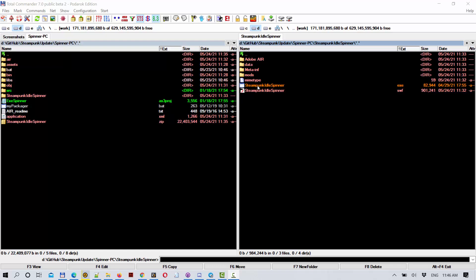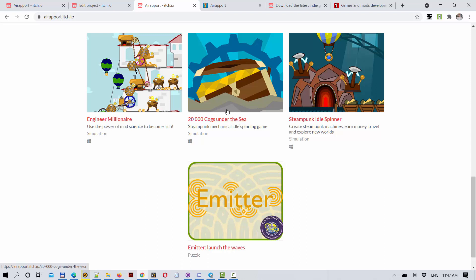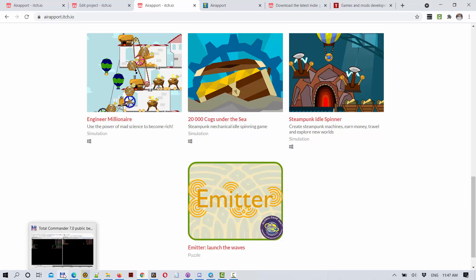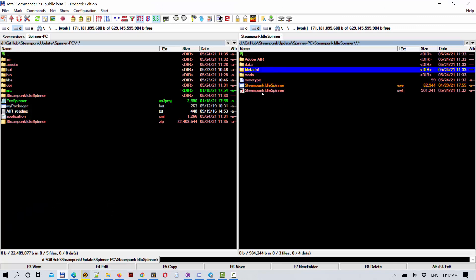Hello! We have a big announcement today. Games such as Steampunk Idle Spinner, Engineer Millionaire, and 20,000 Cores Under the Sea - their Windows versions are now available for modifications. You as players can create graphical mods for them, and I will show you how this works.